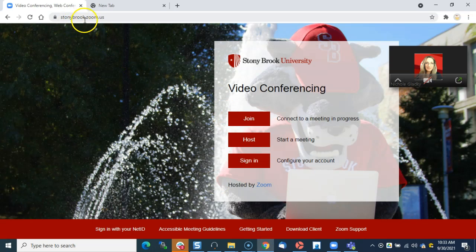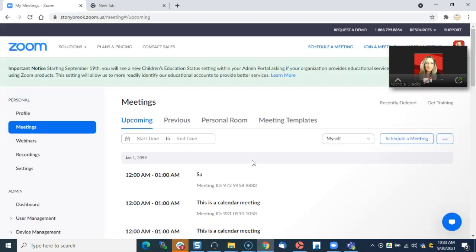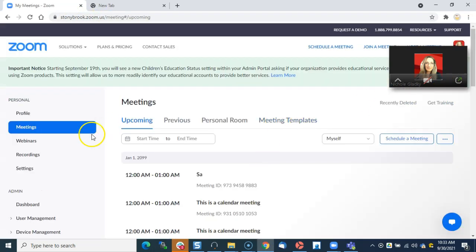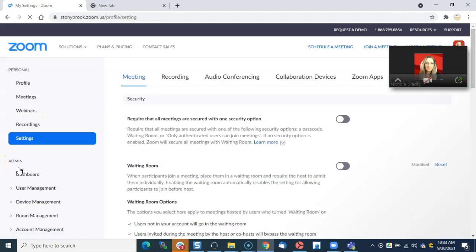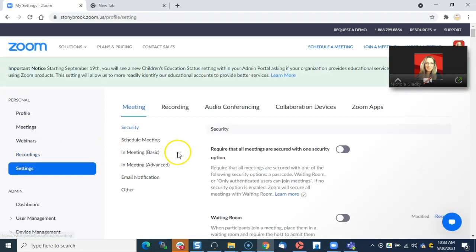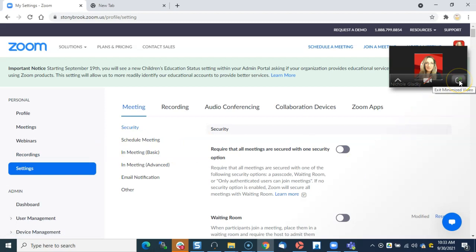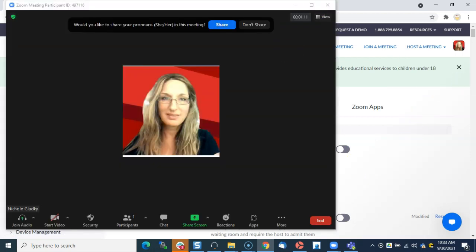That is stonybrook.zoom.us. Click on Sign In and then go to Settings, and then go all the way down to Screen Sharing. Let me just close this.